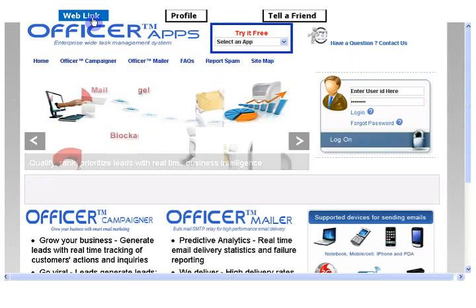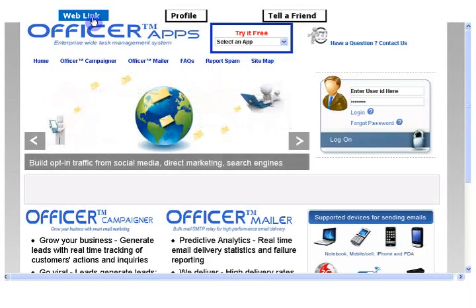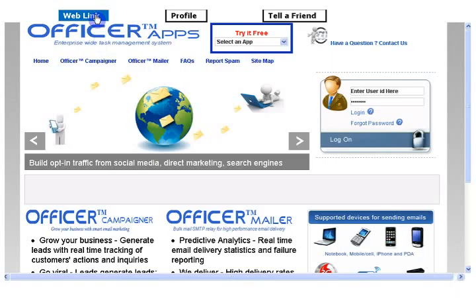And if you remember, we included or entered myofficerapps.com website in the web link. This opens up by default.